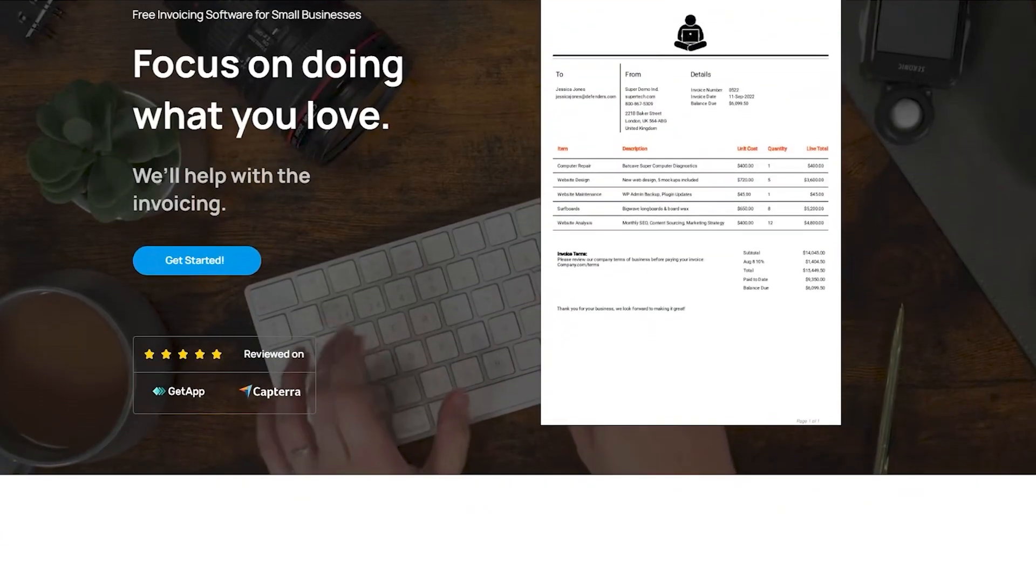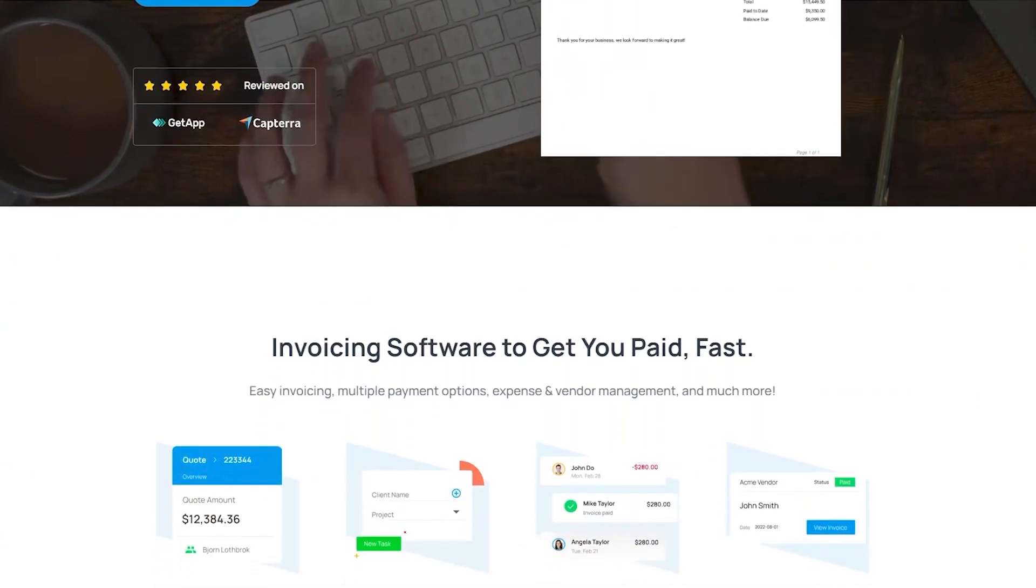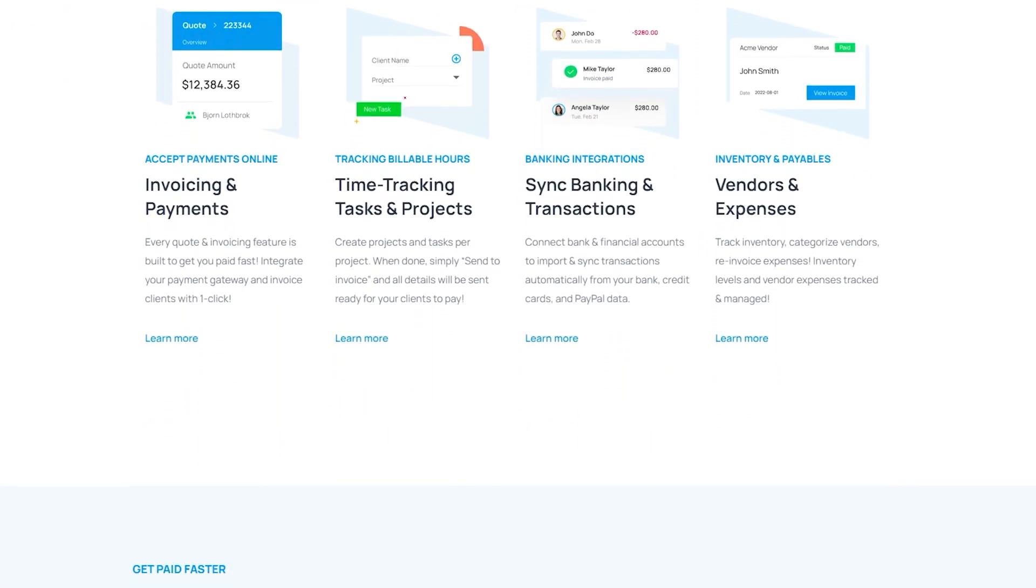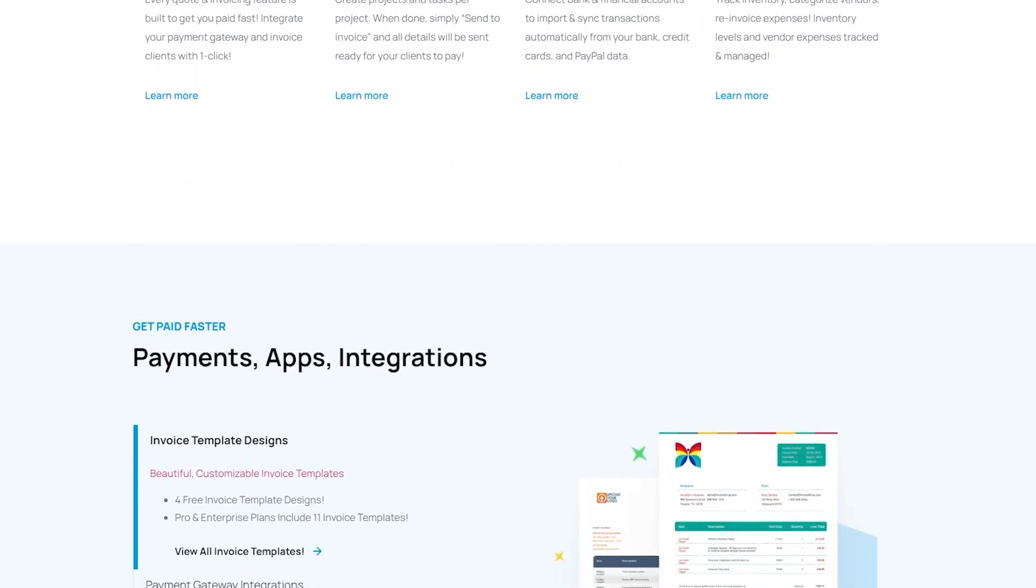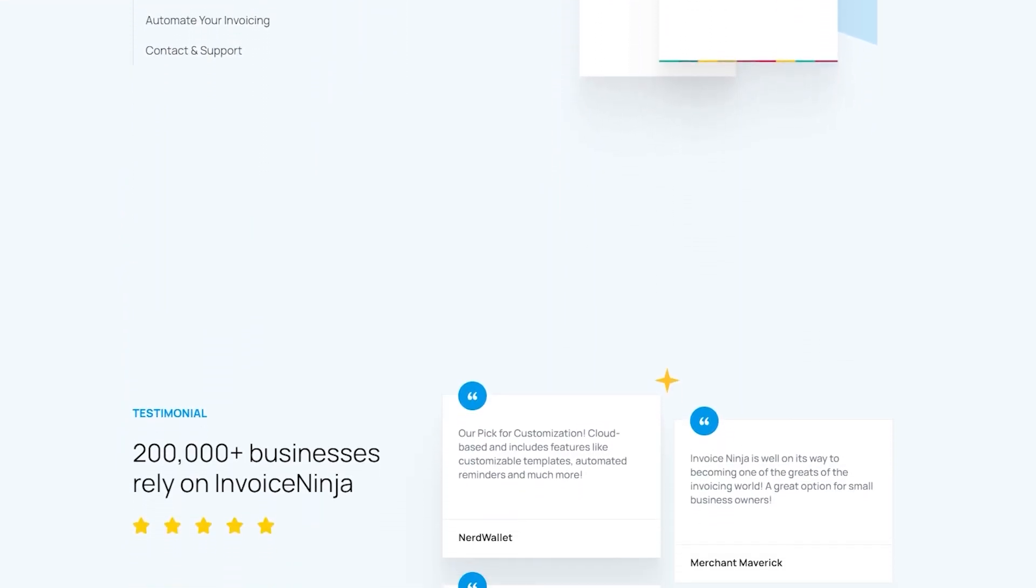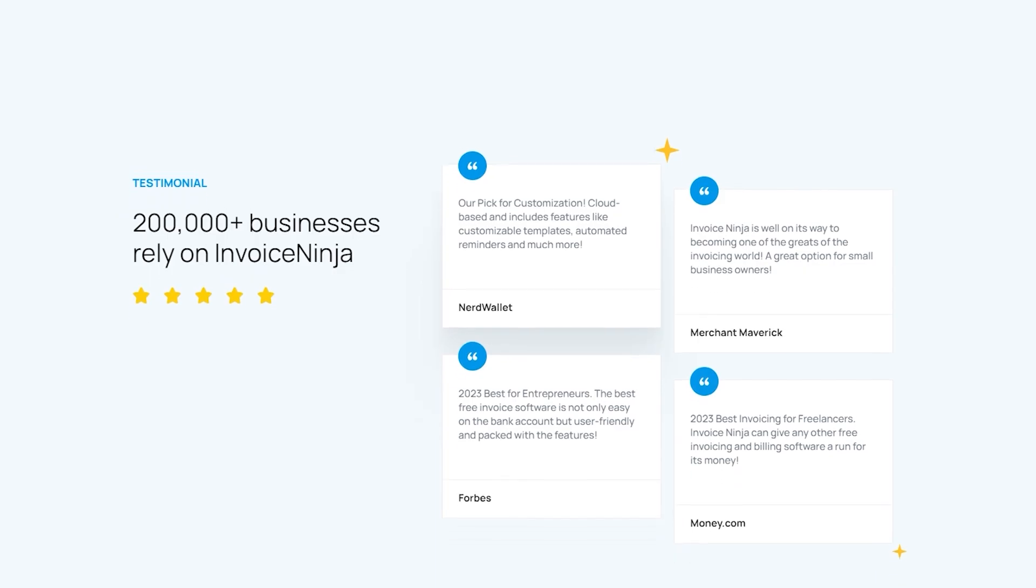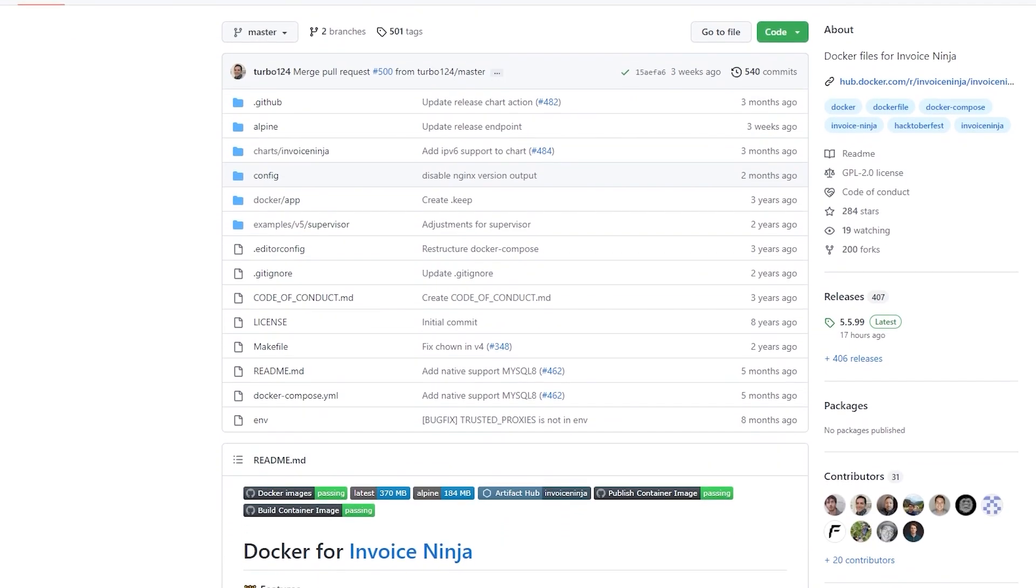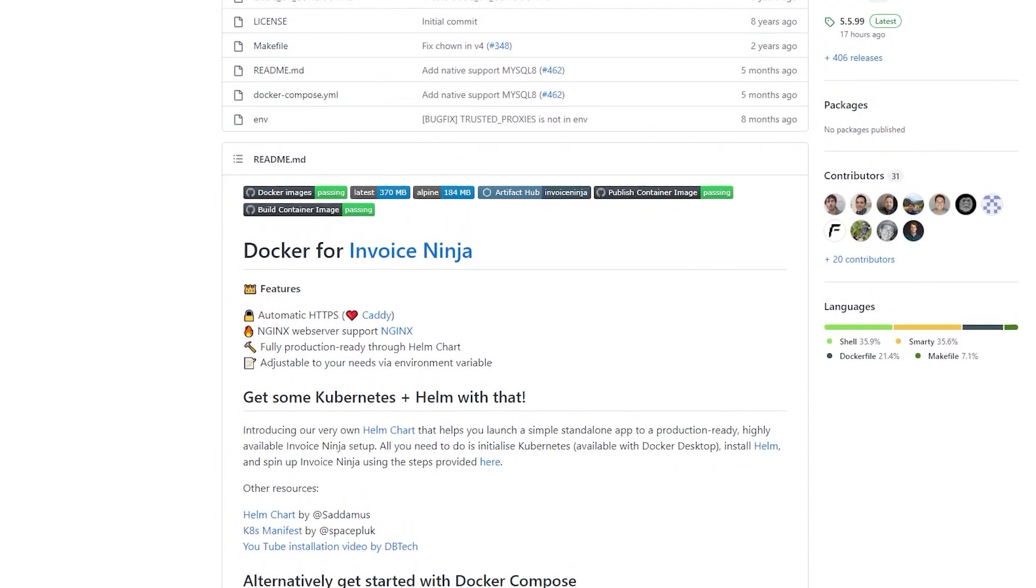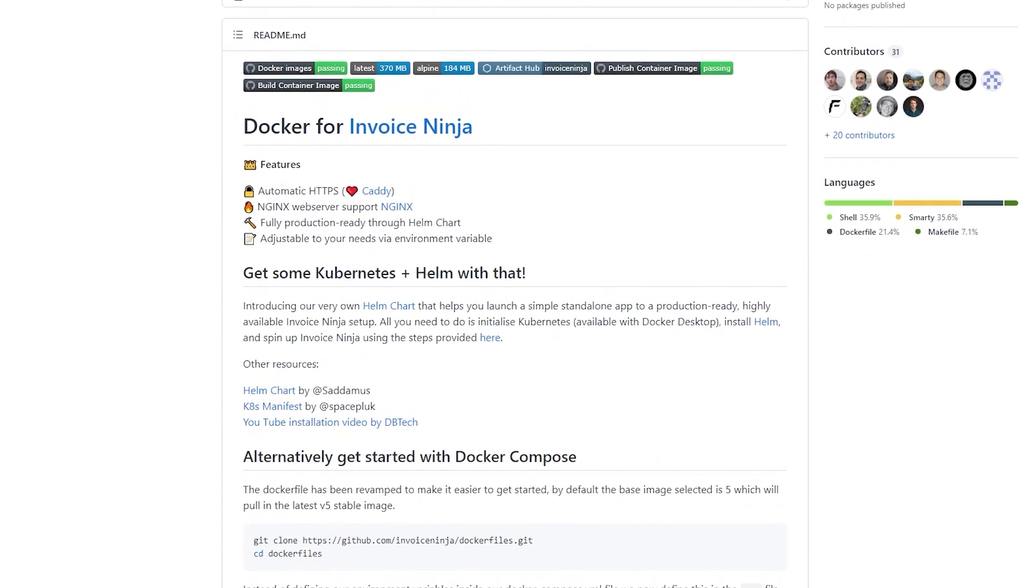According to their website, Invoice Ninja is the leading small business platform to invoice, accept payments, track expenses, and time tasks. It's designed for freelancers and small to medium-sized businesses—a suite of apps to help you get paid. If you're interested in more information about Invoice Ninja, you can check out their website and GitHub repositories.